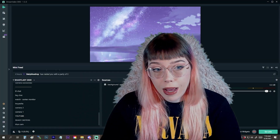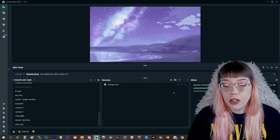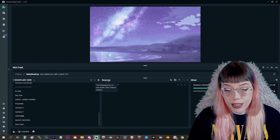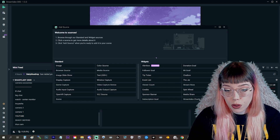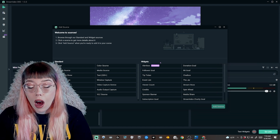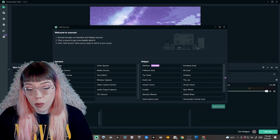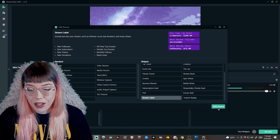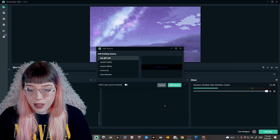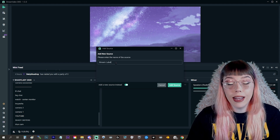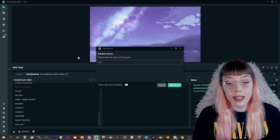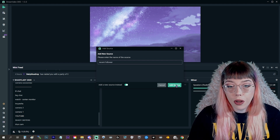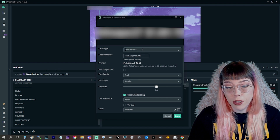Let's go ahead and start with Stream Labs OBS. You're going to want to come into your Stream Labs OBS setup and go into the sources section, then click the plus to add a new source. When the sources pop up on the right-hand side, scroll all the way down — on the bottom left there's one called Stream Label, click on it. Then click the green button for add source, do add new source, and name it whatever you're going to use — we'll call this one 'recent follower.'